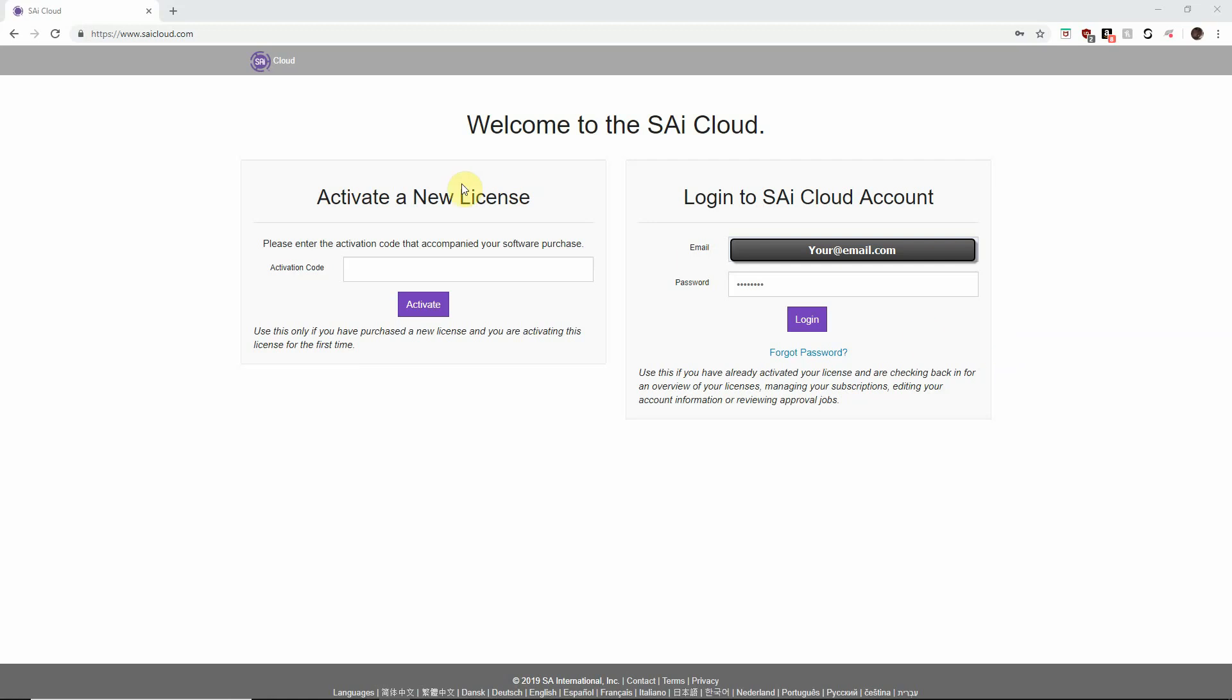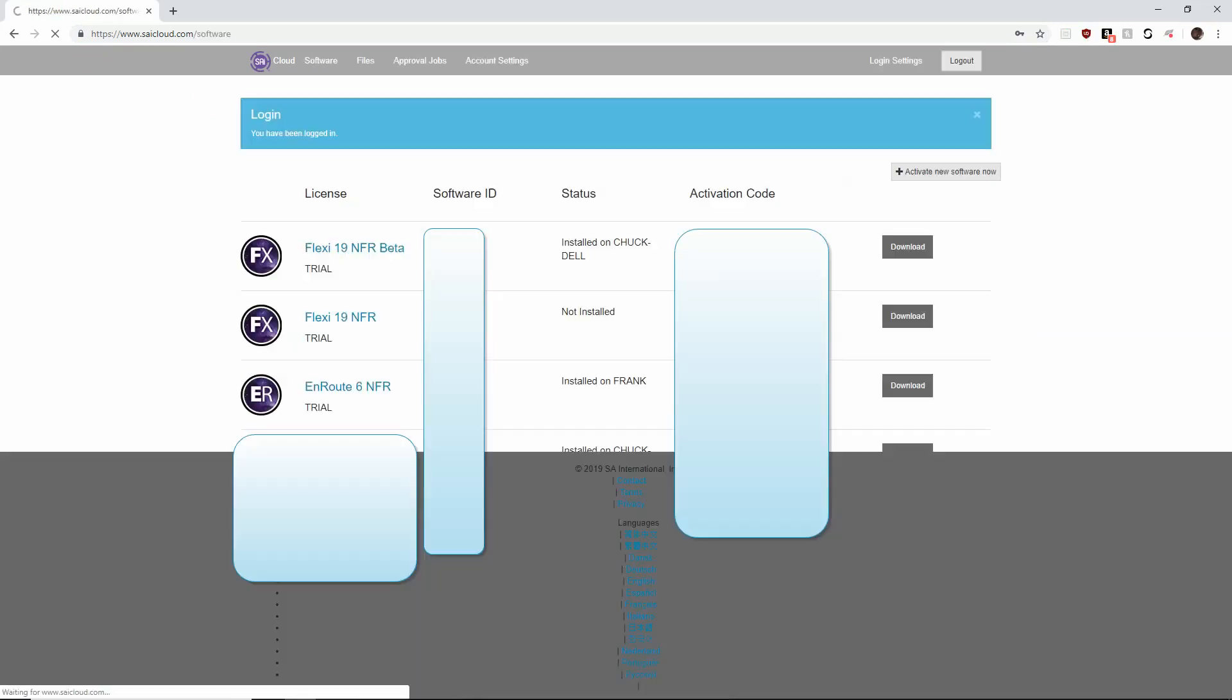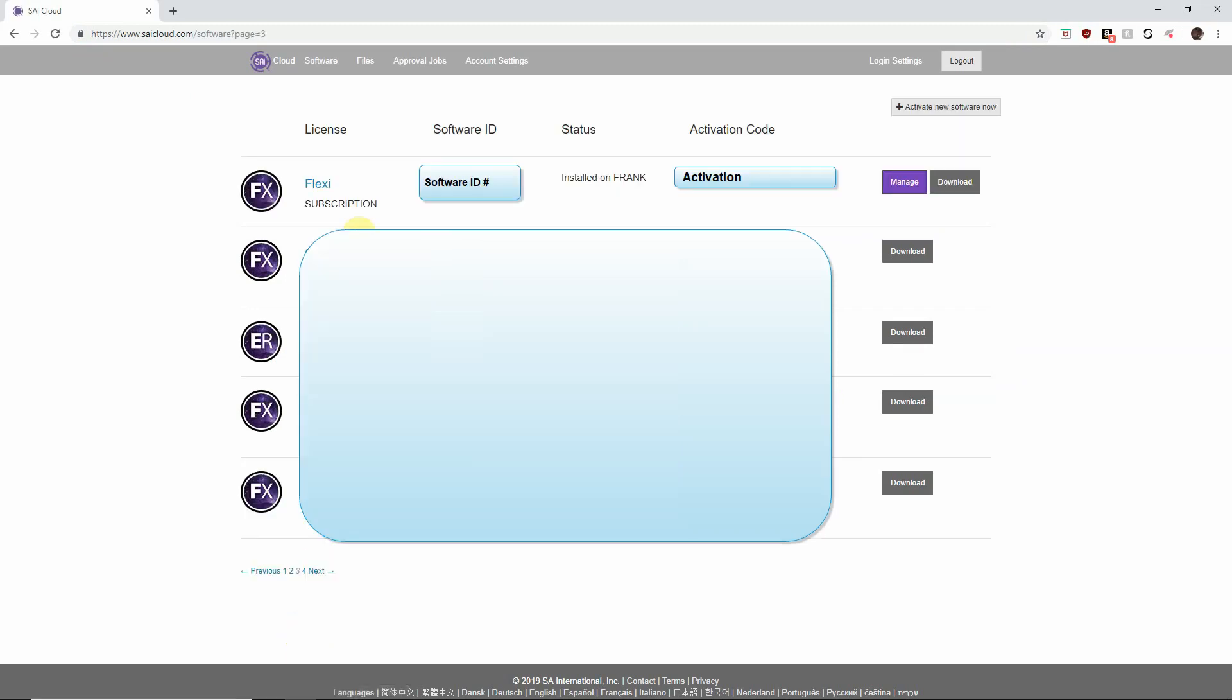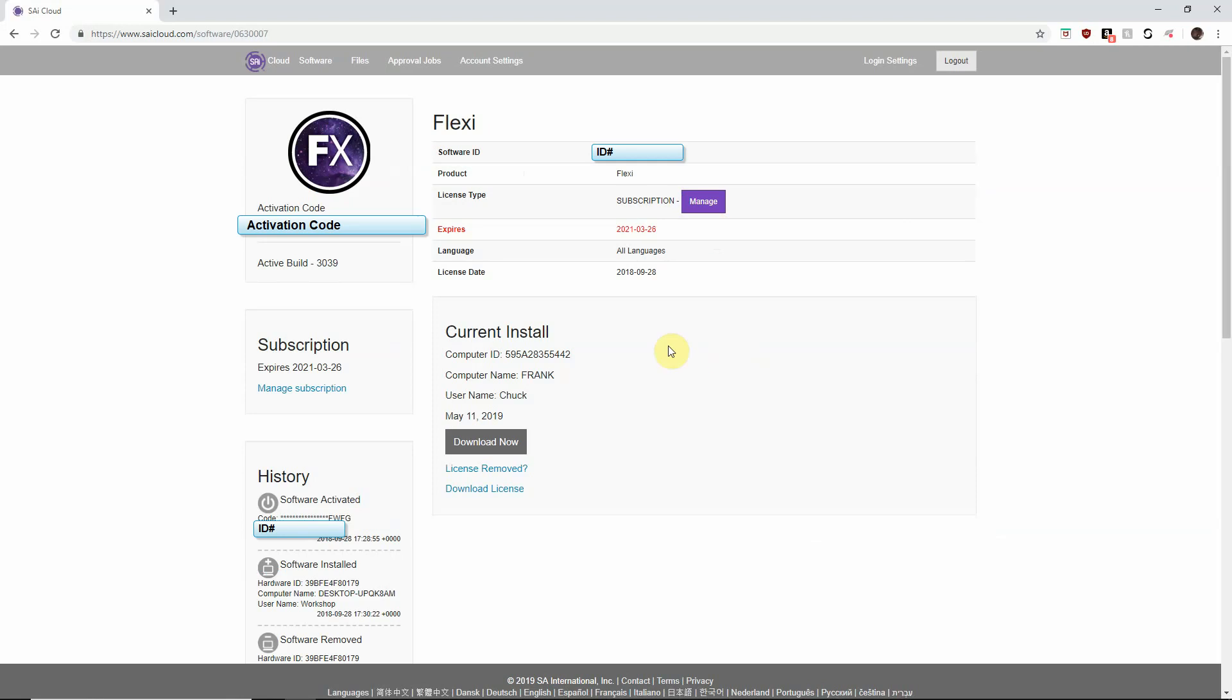The first thing we want to do is go to saicloud.com and login with our email and password. When we login we'll see a list of the licenses that we have and we'll want to make sure that we go to a subscription license and that we're downloading the proper license for the computer that we're working on. So when we find that in that row we'll just click this great download button to the right and we'll get to the download page.